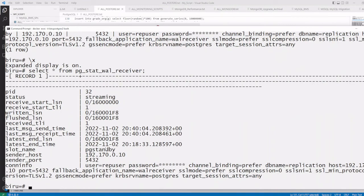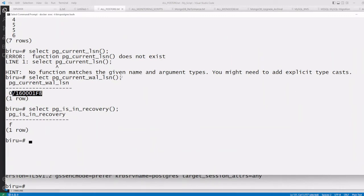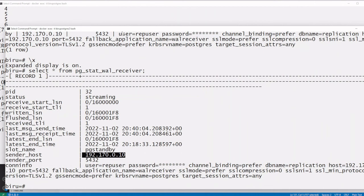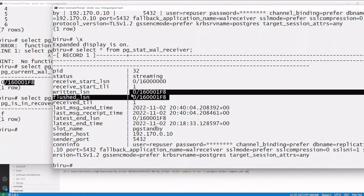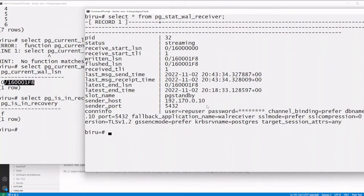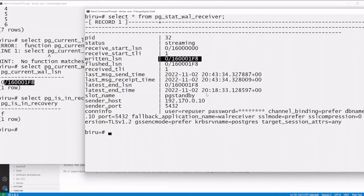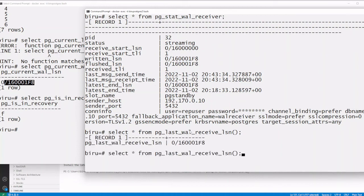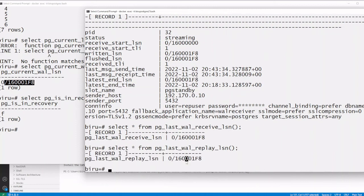On the standby, you can see the sender host and the WAL received matches what was shown on the primary. In pg_stat_wal_receiver, the slot name is pg_standby which was clearly created, and you can see the LSN that has been flushed, the connection info, the WAL received, and the WAL that has already been applied.